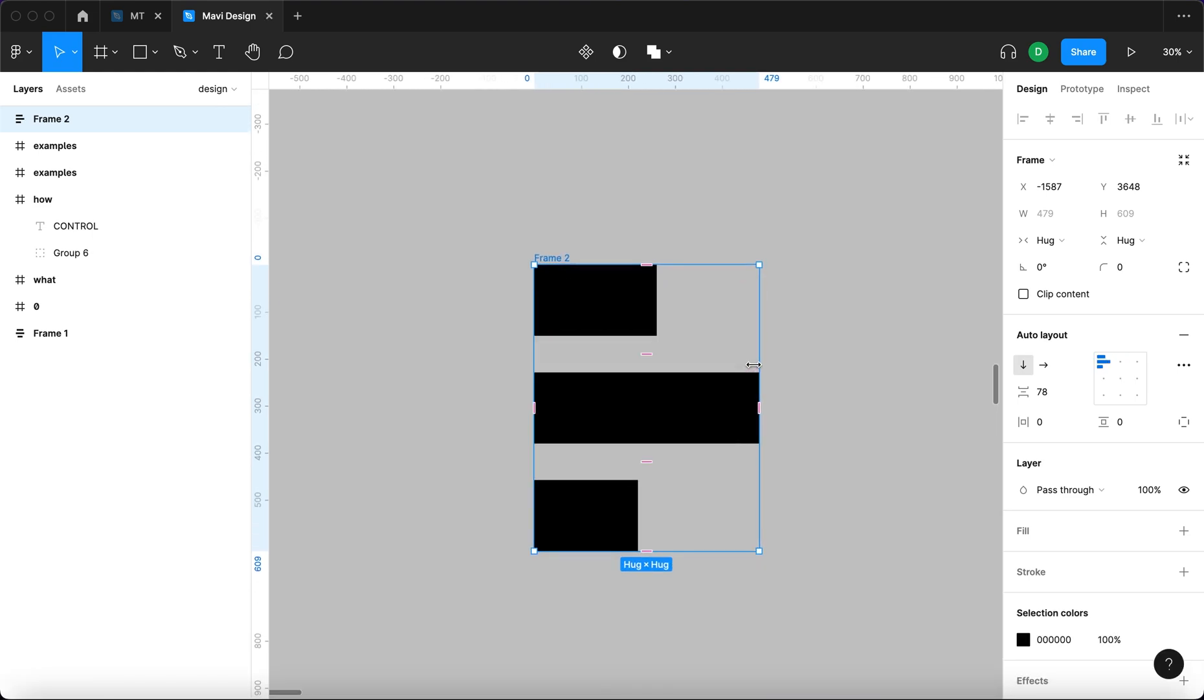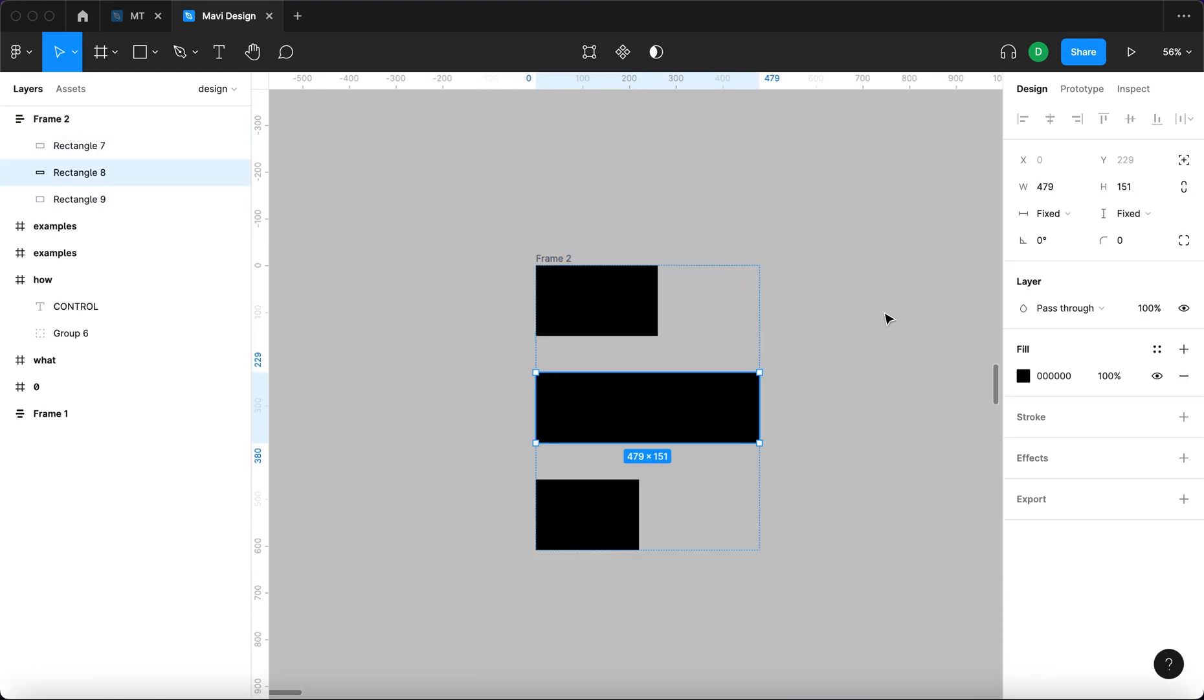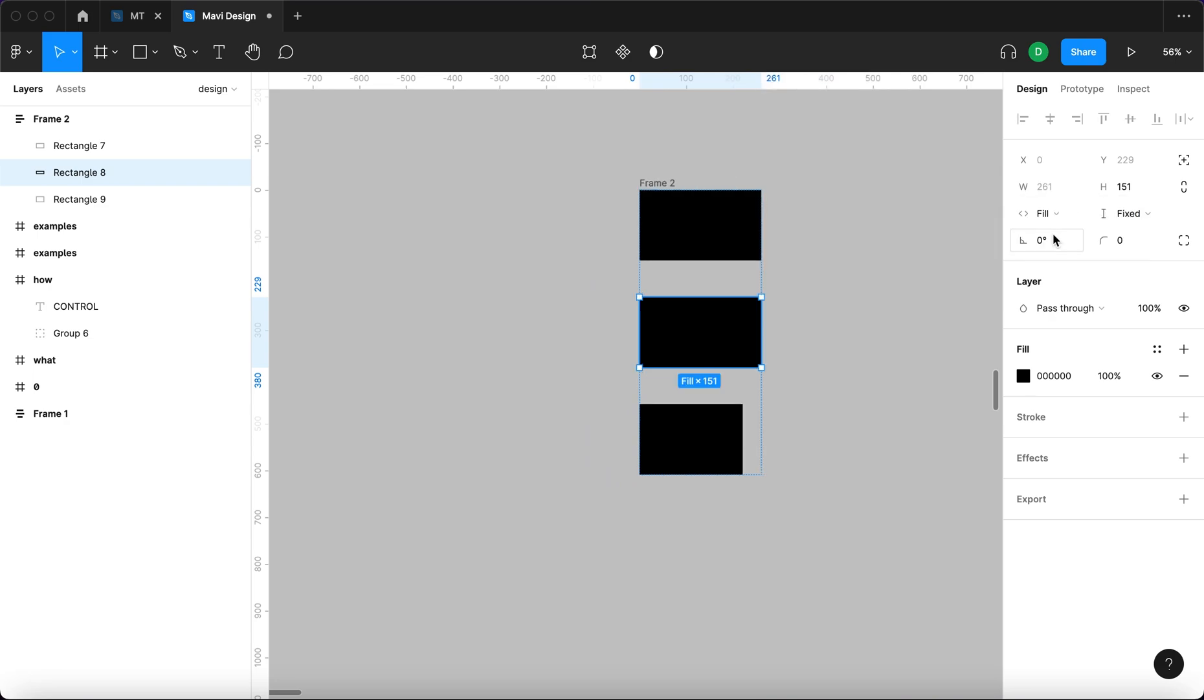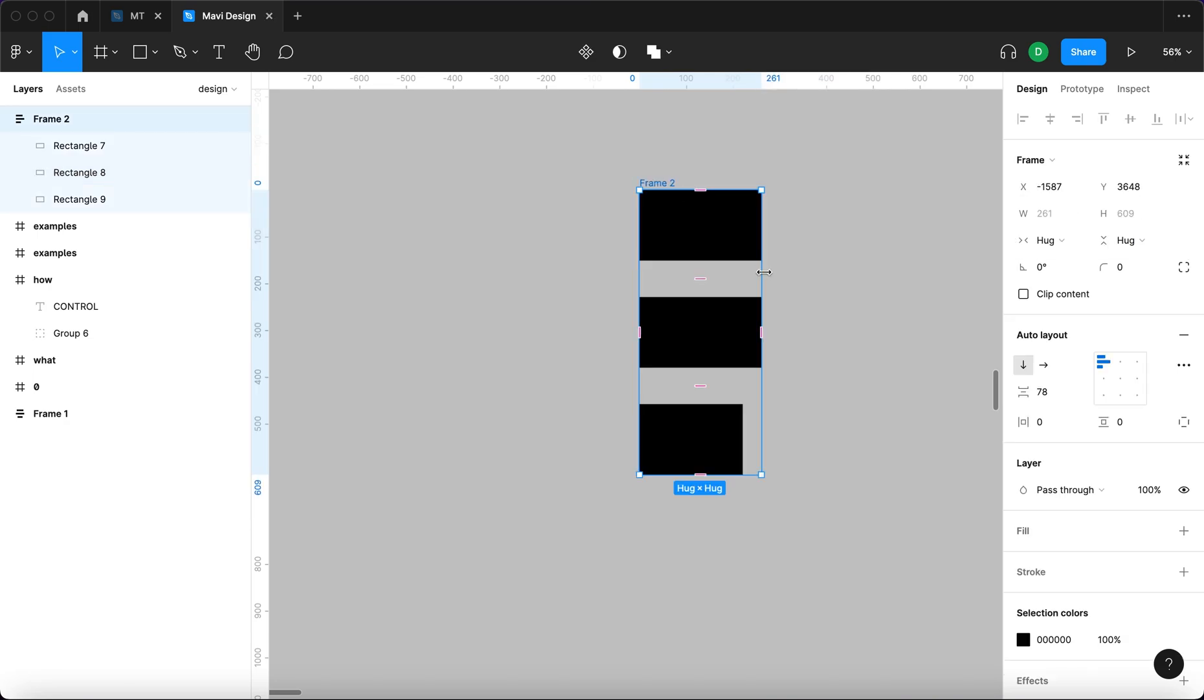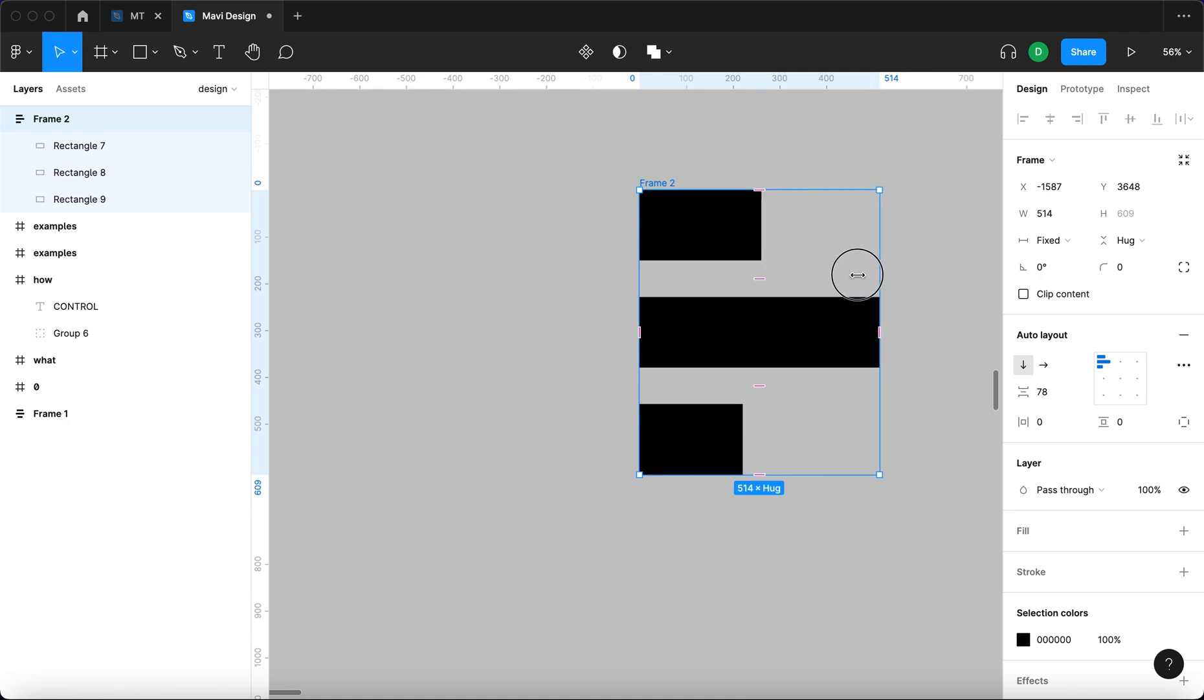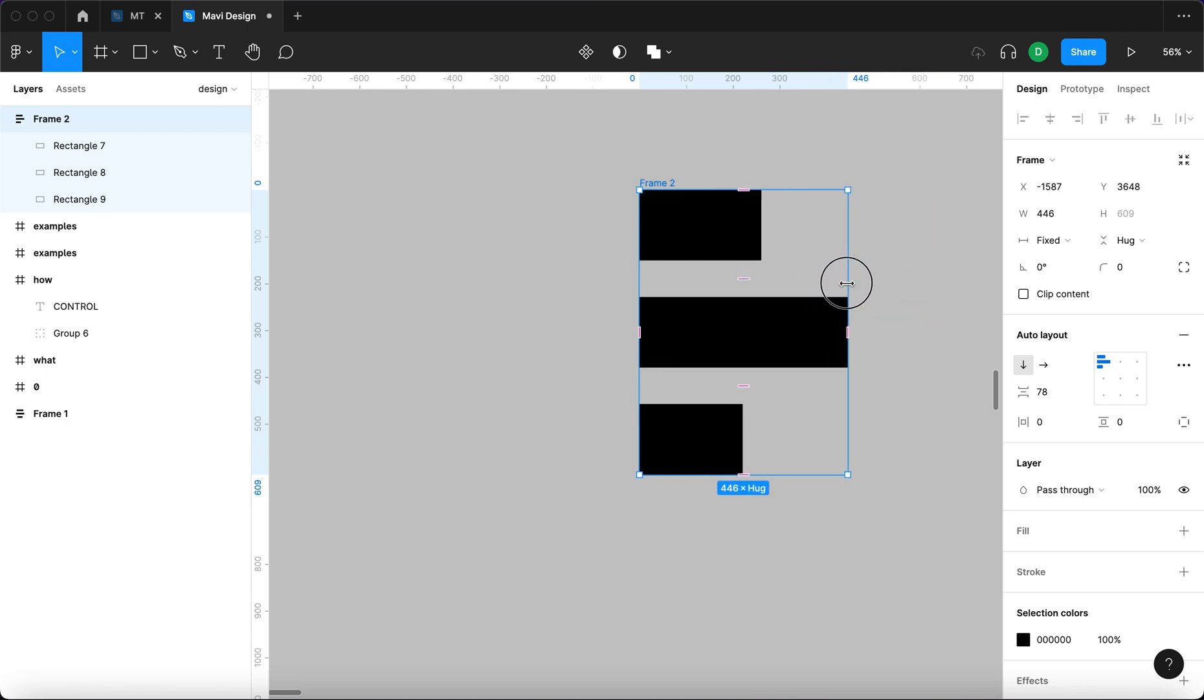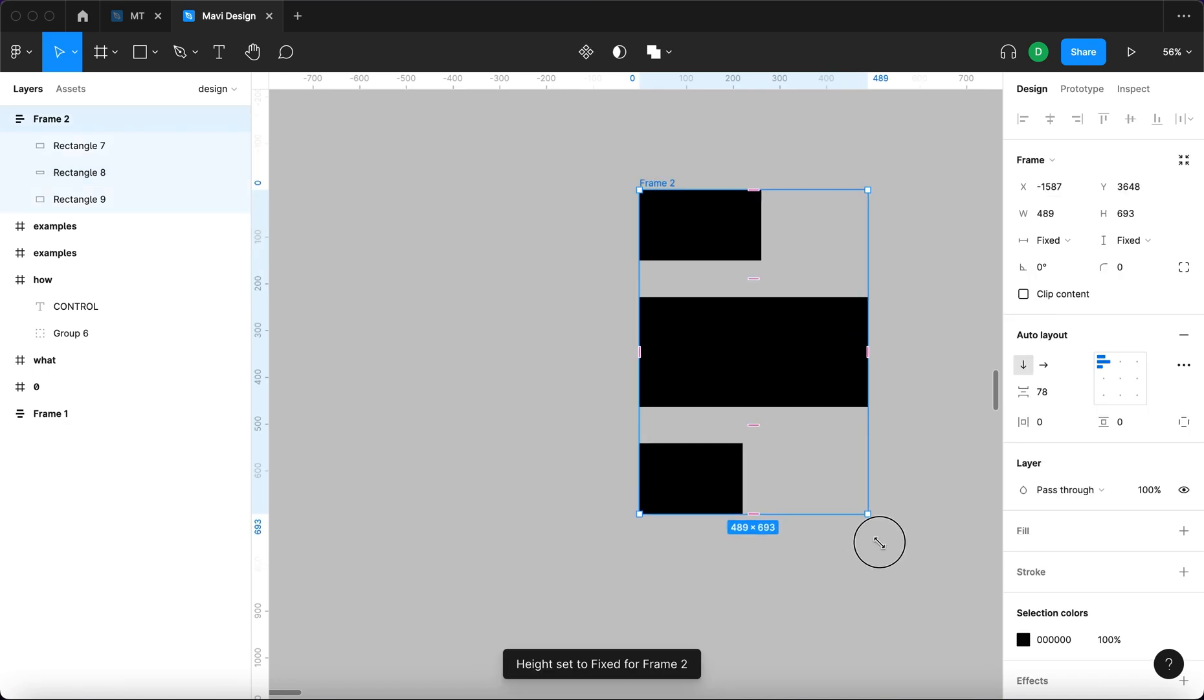You can also specify how different objects behave in relation to their parent group. If I select Fill Container, this rectangle will now always expand to the biggest possible width, which right now is the full width of this Auto Layout. Same goes for height.